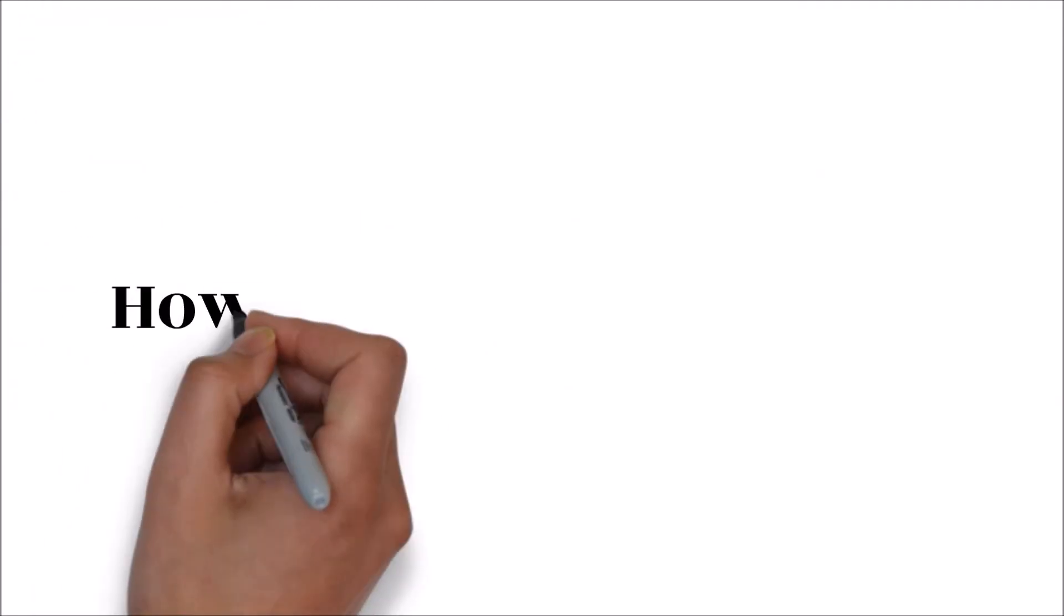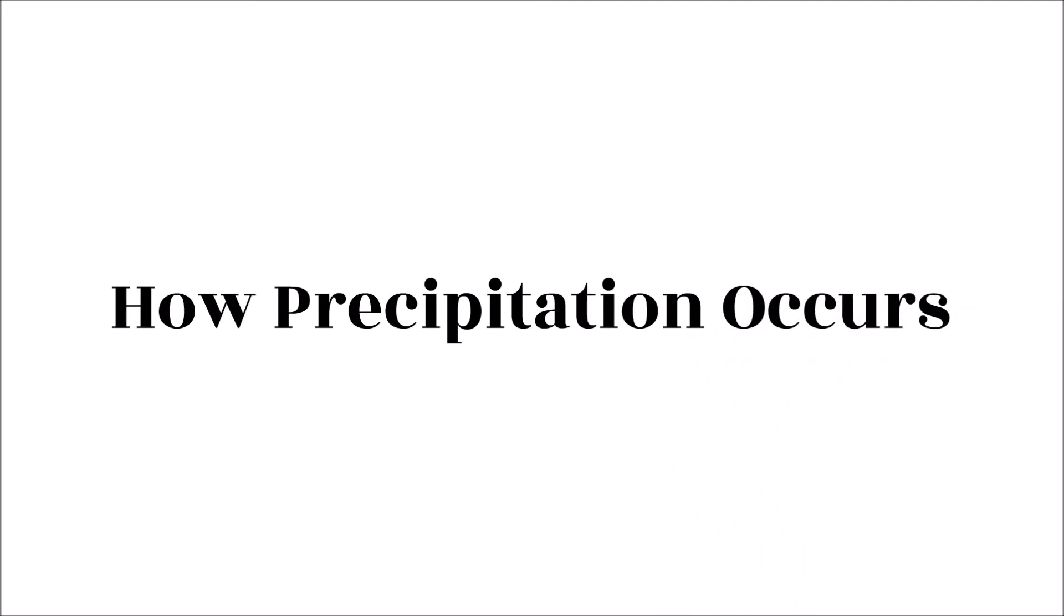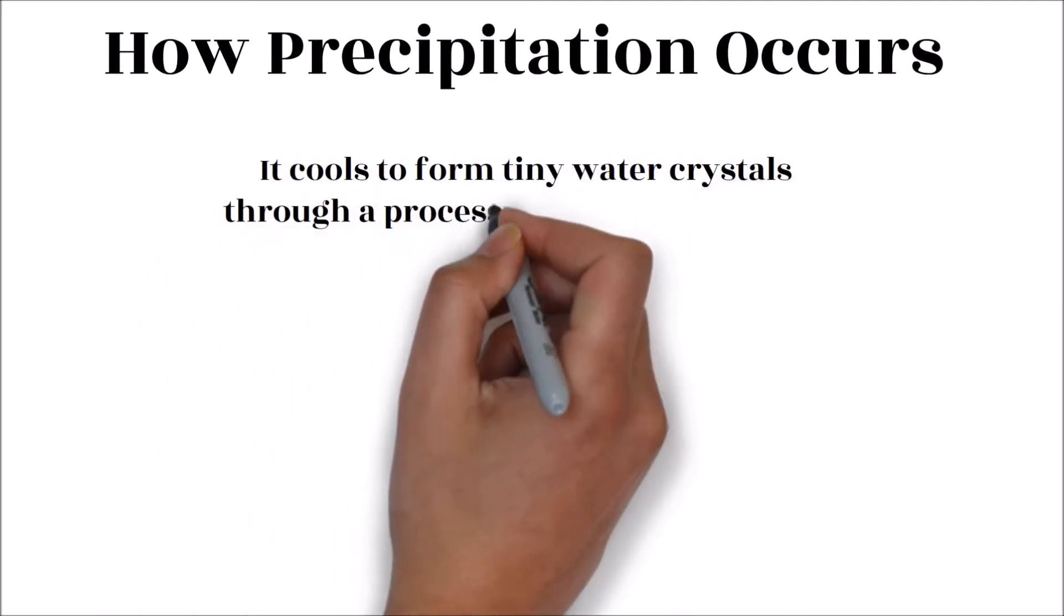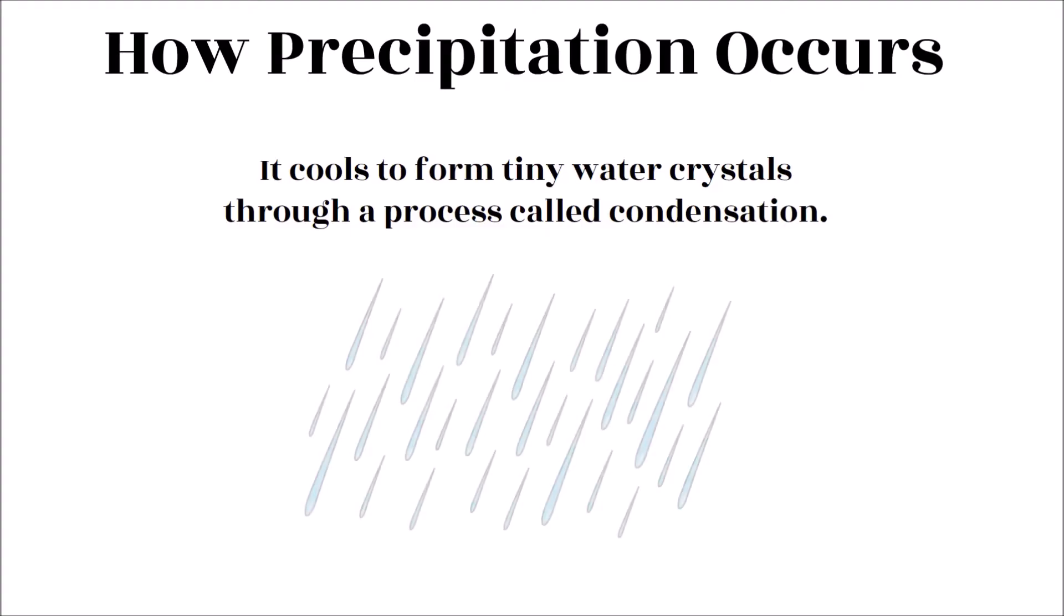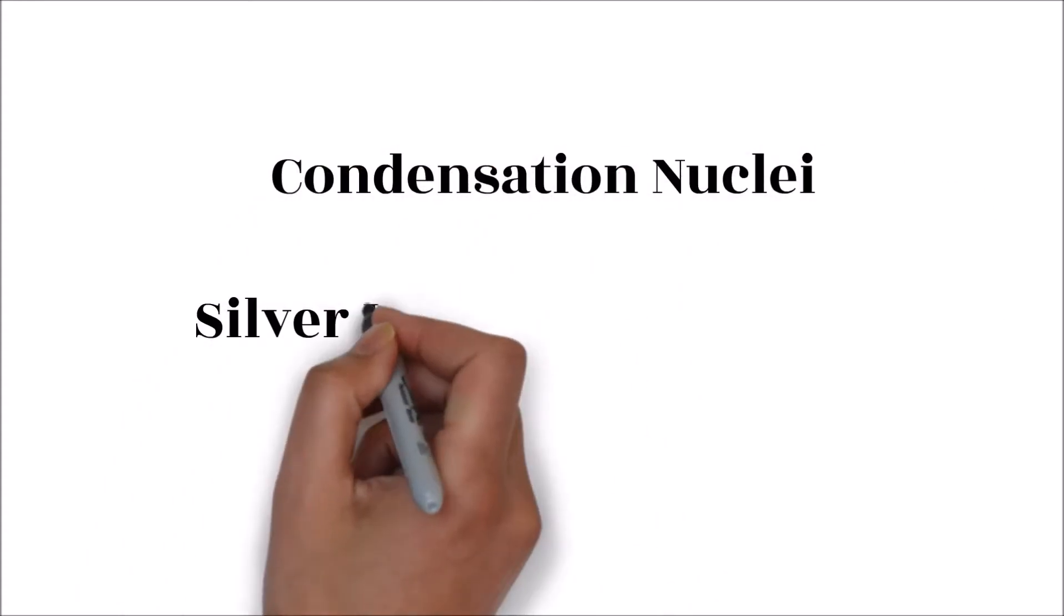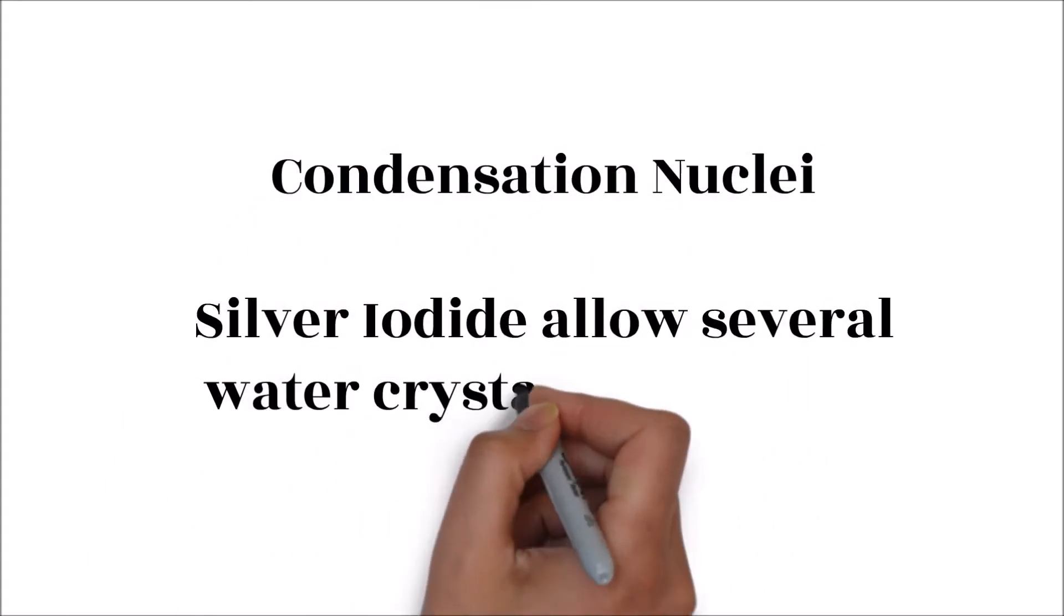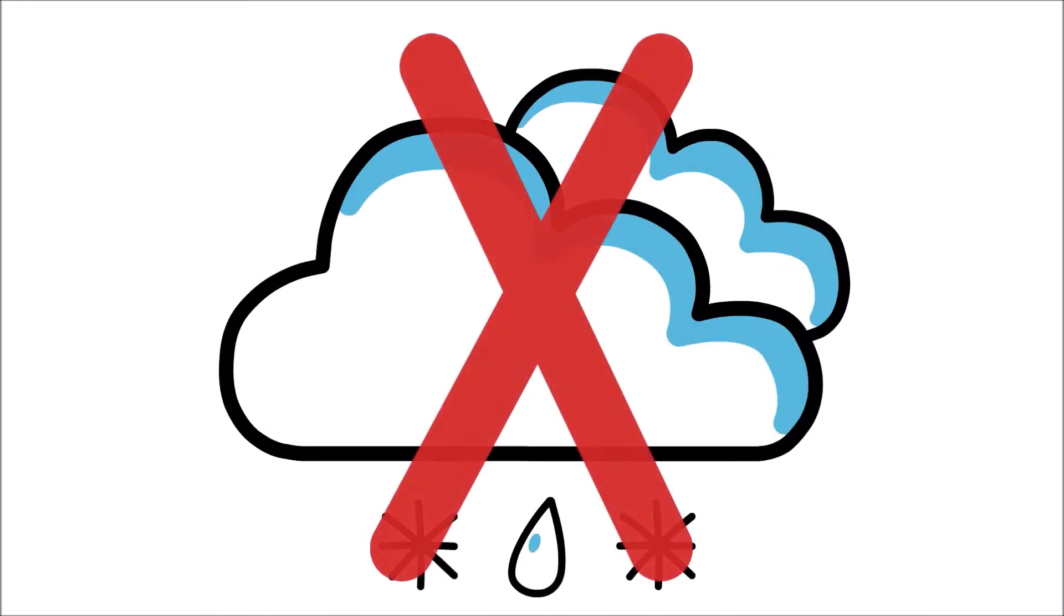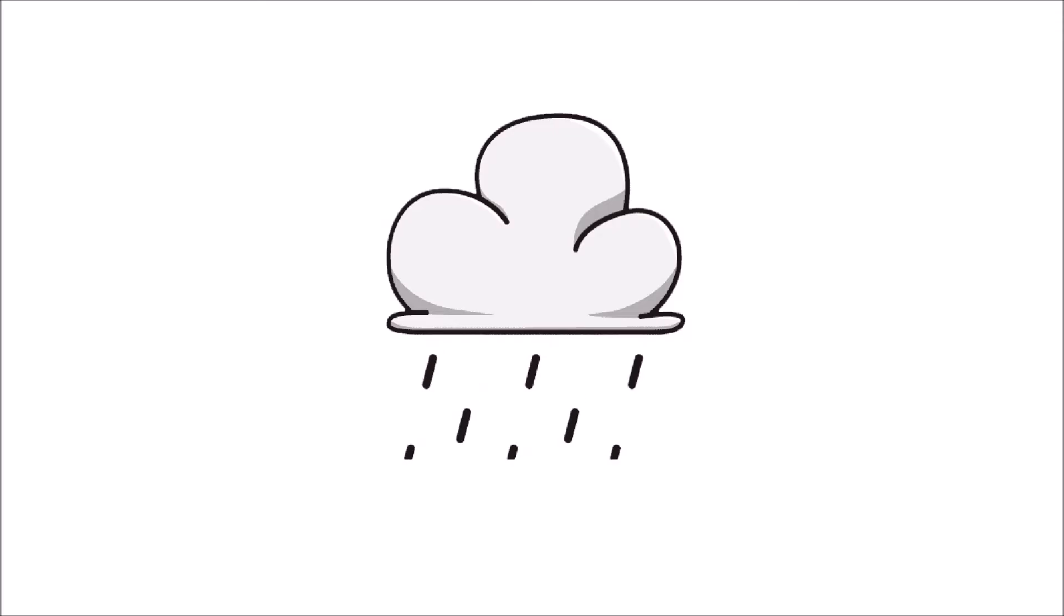How rain occurs: When water evaporates into the atmosphere it cools to form tiny water crystals through a process called condensation. The water crystals need particles in which they can stick to to form large water droplets. Condensation nuclei such as silver iodide allow several water crystals to combine, thereby forming large water droplets. Without condensation nuclei, the water crystals in the atmosphere cannot form water droplets. When the water droplets become heavy they fall back to the ground as rain or snow.